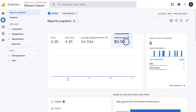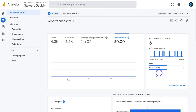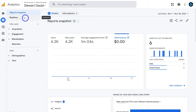Next to user activity we have users in the last 30 minutes — a snapshot of real-time activity on our website. You can see users in the last minute and top countries. You can also click on view real-time, which takes you to the full real-time dashboard that we'll dive into shortly.